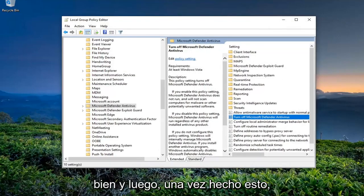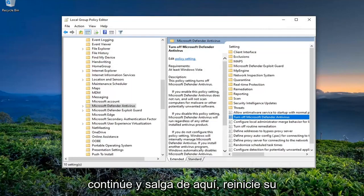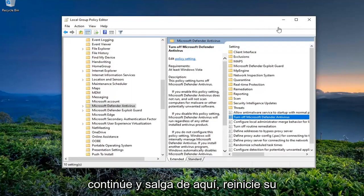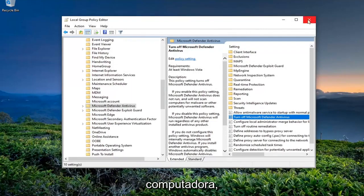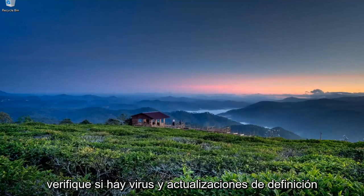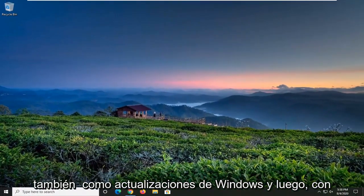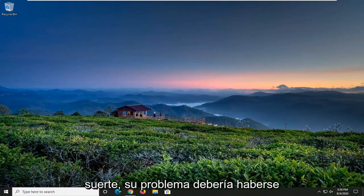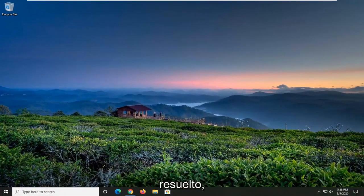And then once this is done, you go ahead and close out of here, restart your computer, check for virus and definition updates as well as Windows updates, and then hopefully your issue should have been resolved.